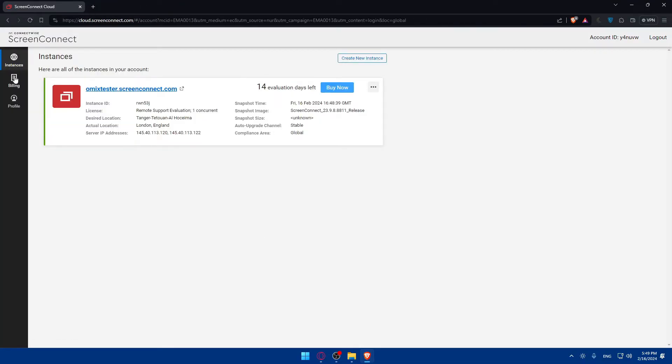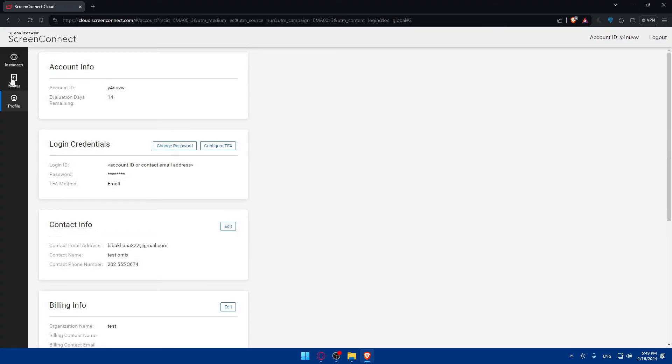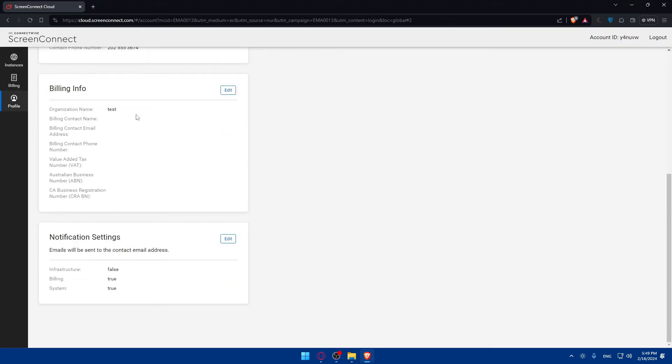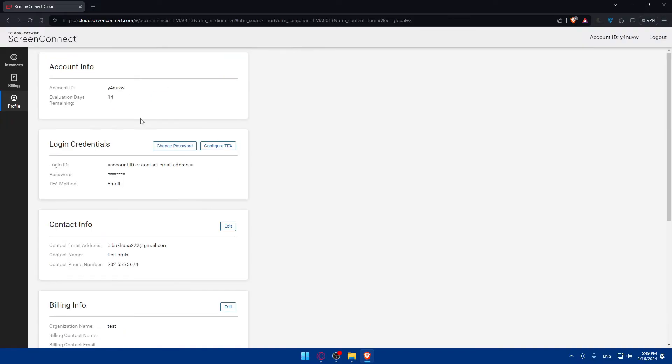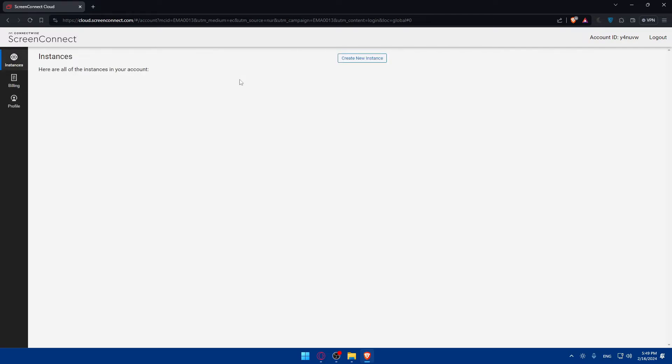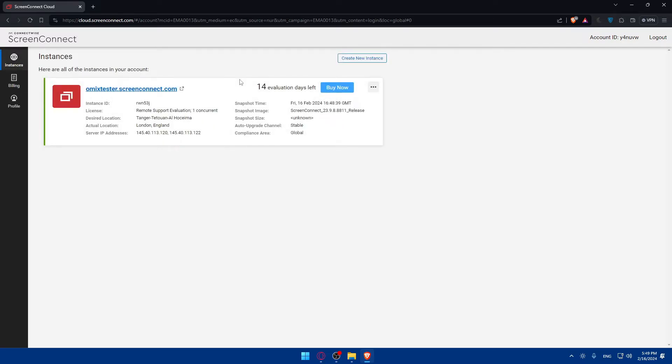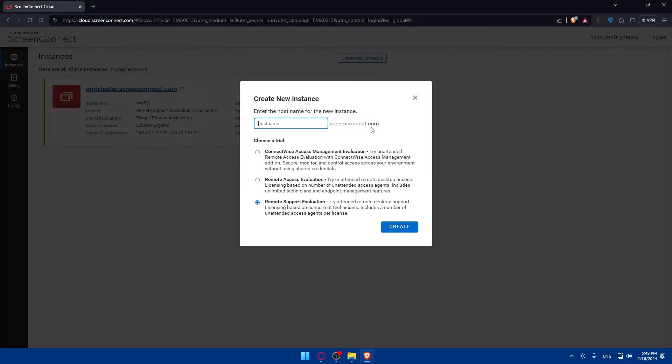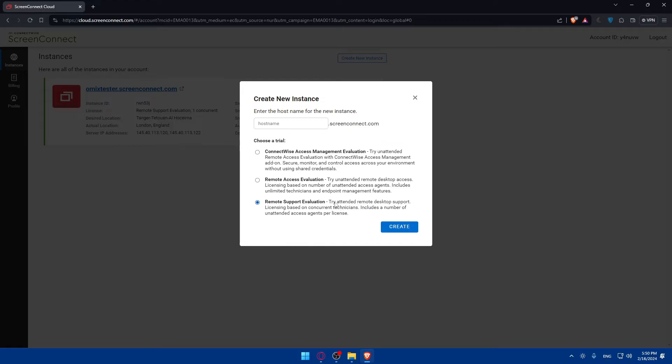As you can see, you'll find Instance, Billing, and Profile. You can edit all the information here if you want to. In Billing, you can simply add your payment info to pay for the plan if you want. Here you can start creating your new instance. You can choose whatever suits you. Choose the trial that you want: ConnectWise Access Management Evaluation, Remote Access Evaluation, or Remote Support Evaluation. As you can see, each has its own features.